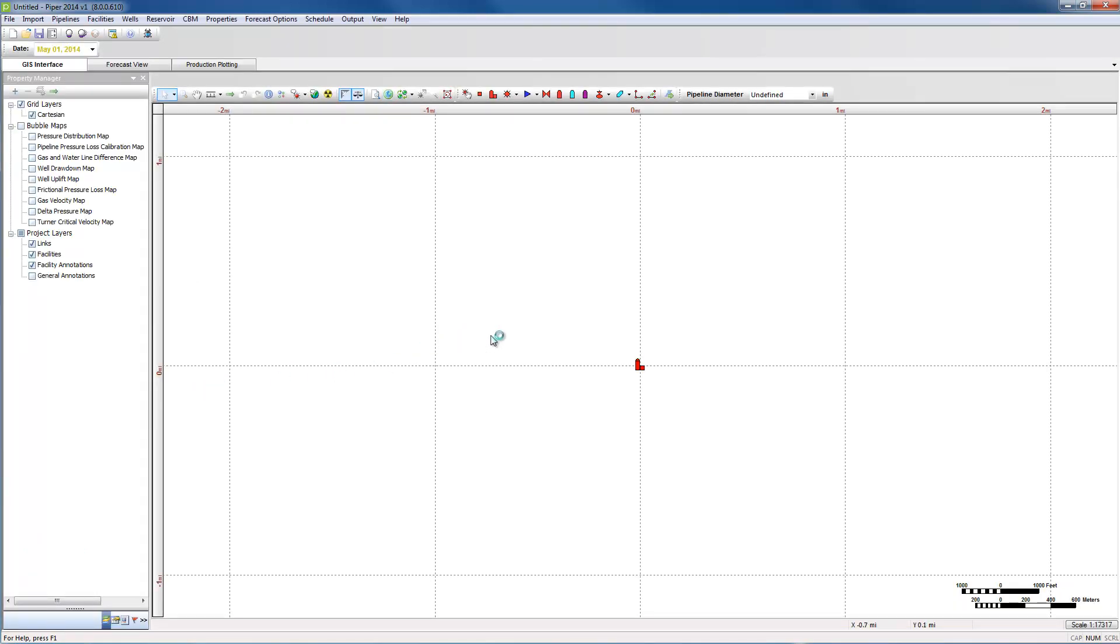All Piper calculations initiate at the delivery point and therefore a delivery point is shown by default. To create the system on screen you will use the Link and Facility Toolbar. From this toolbar you can choose to add different types of wells or facilities such as delivery points, compressors, contracts, intakes and offtakes.